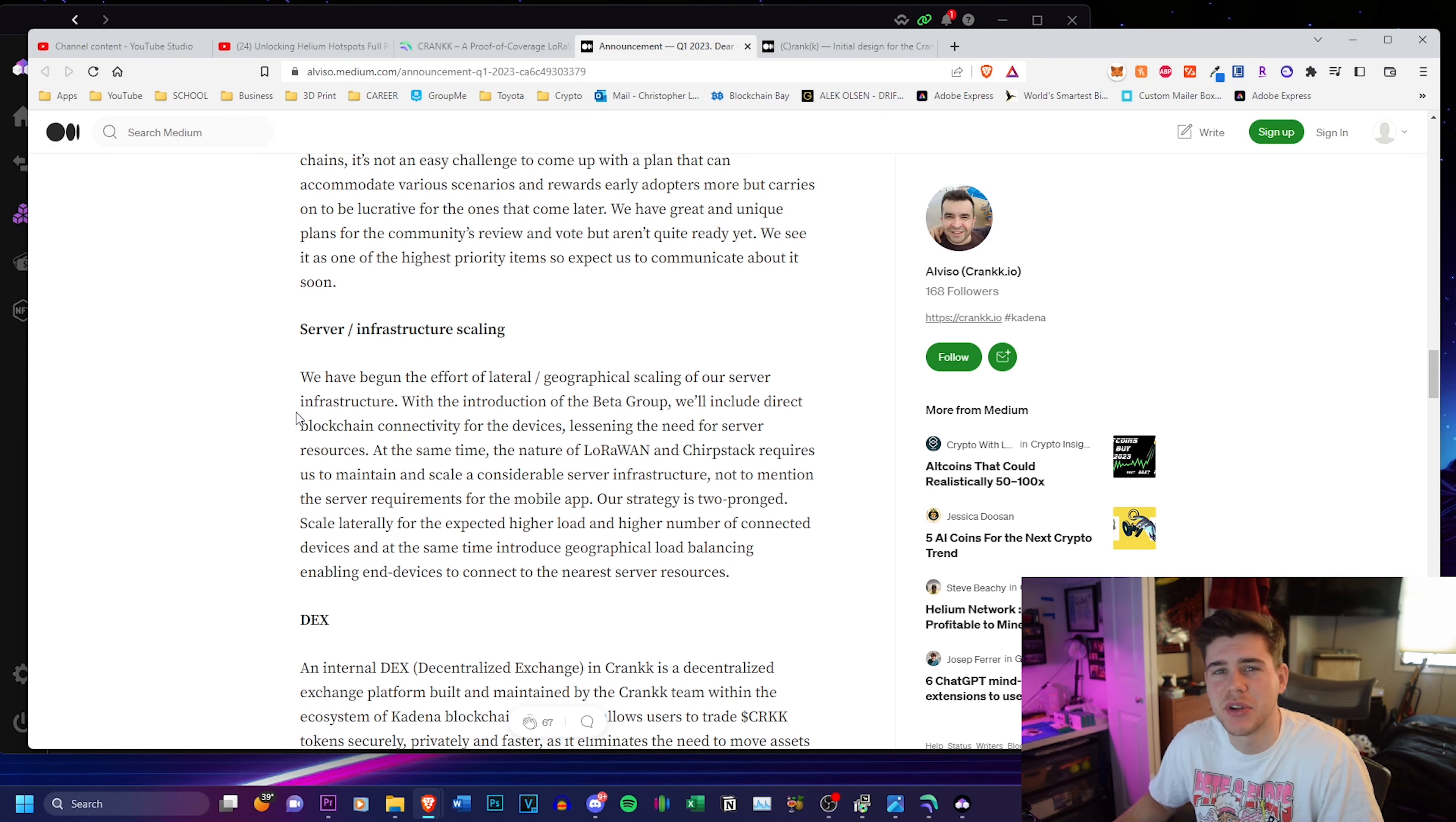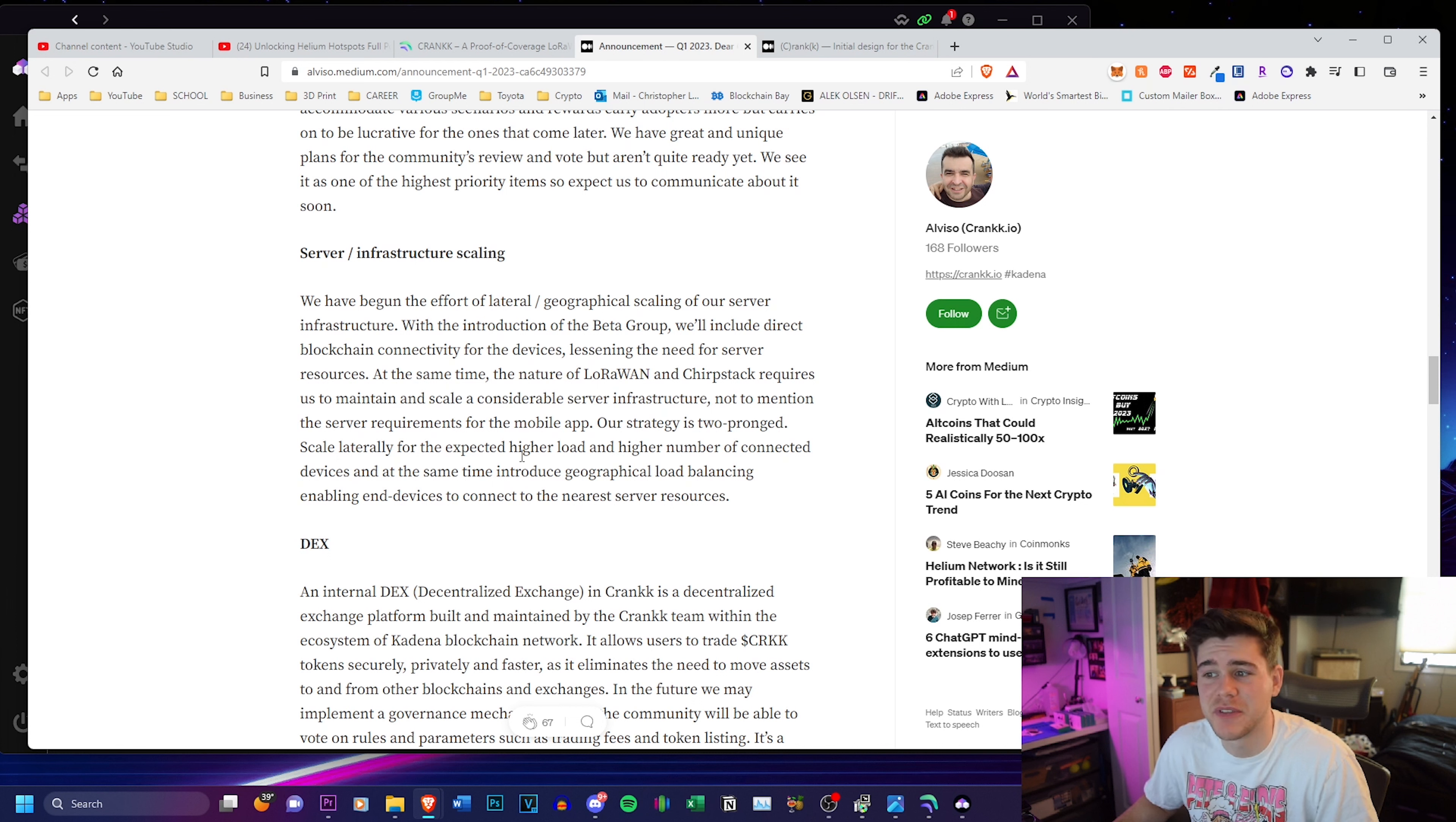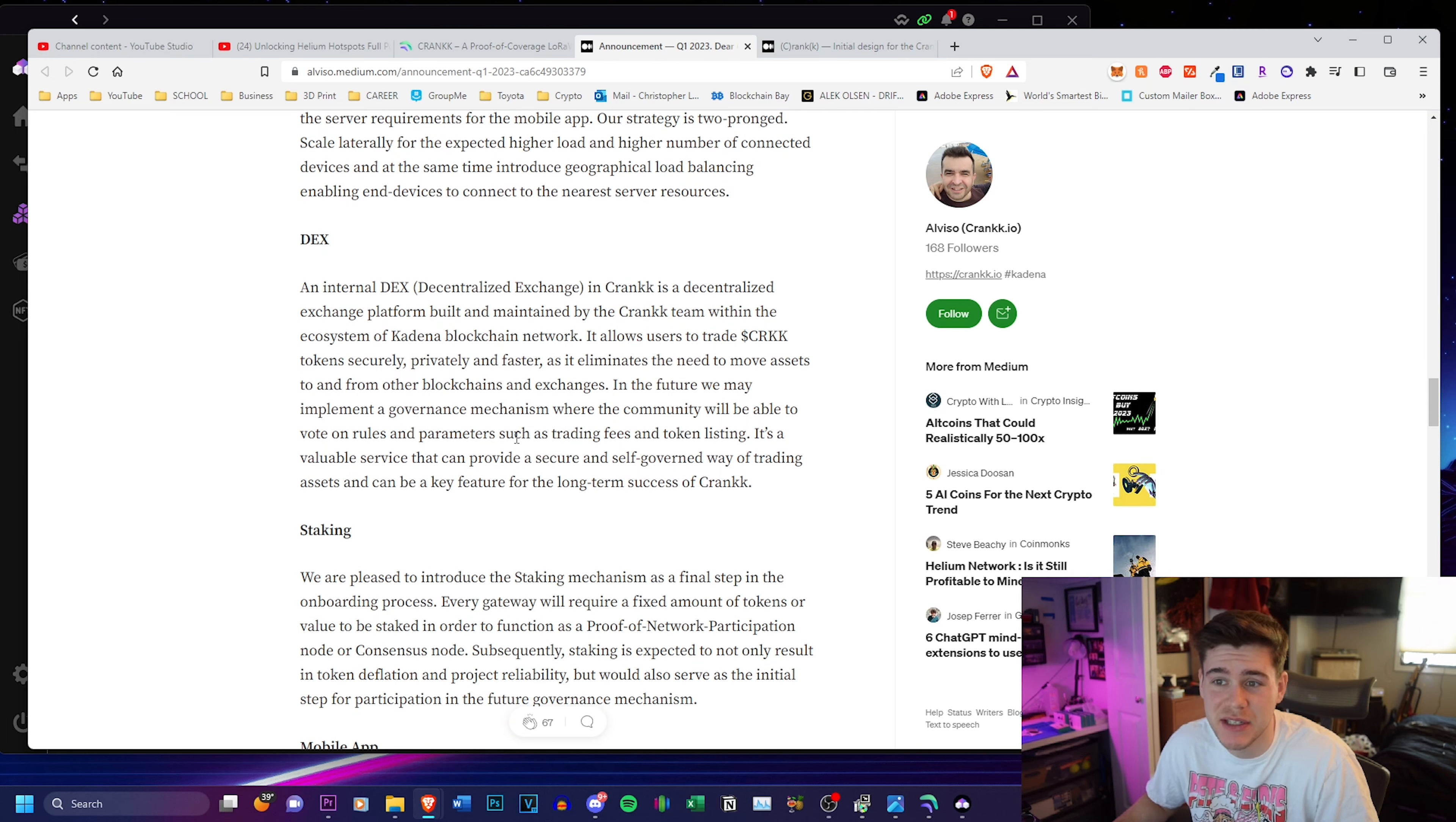They're also talking about their server and infrastructure scaling. It is a two pronged strategy. They're scaling laterally for the expected higher load and number of connected devices and at the same time introduce geographical load balancing, enabling end devices to connect to the nearest server resources.